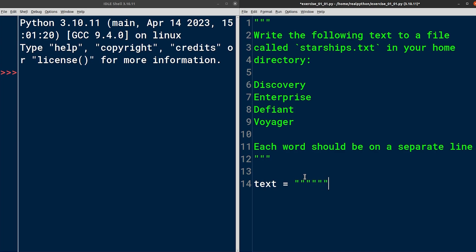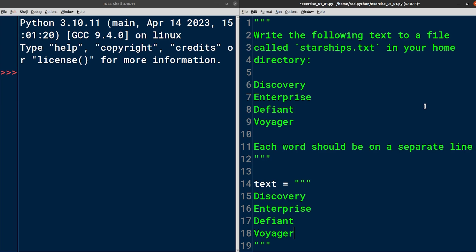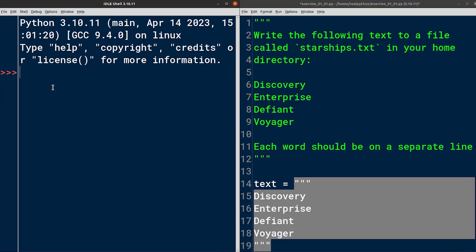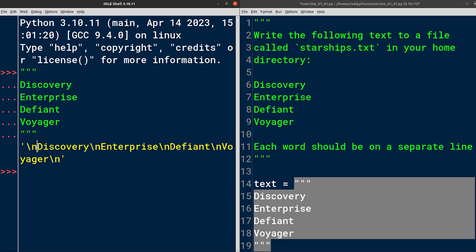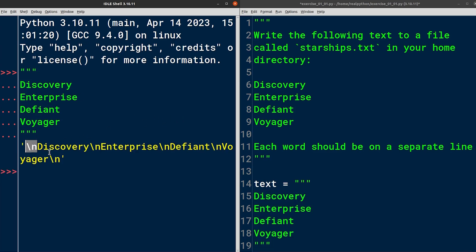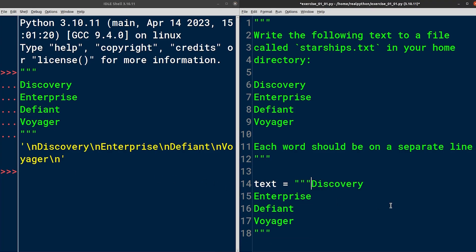Then I'll assign a string enclosed in triple quotes, which allow me to include multiple lines of text like so. However, because triple quotes preserve whitespace characters, this string actually includes unwanted blank lines around the starship names. You can see this when I execute the corresponding code snippet in Python's interactive shell on the left. There is a new line character at the beginning as well as the end of the string.